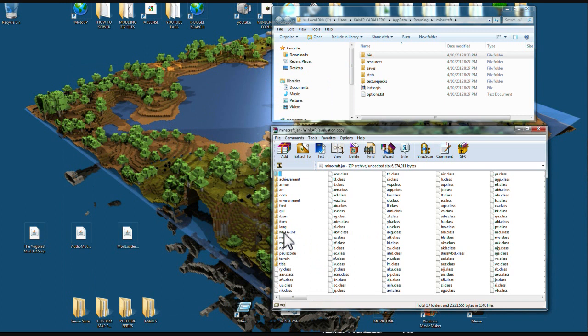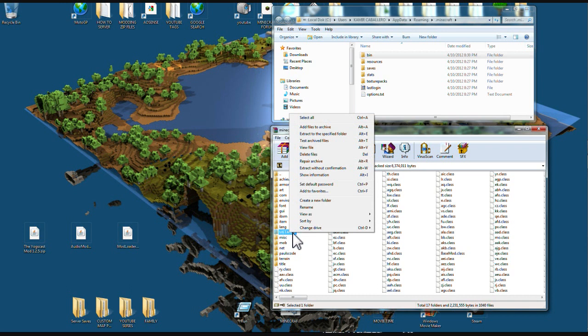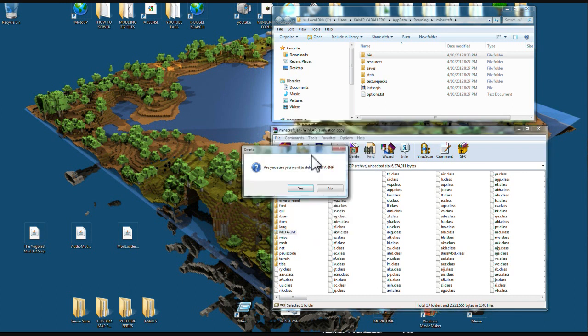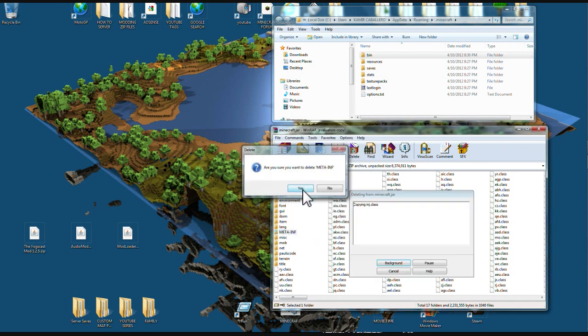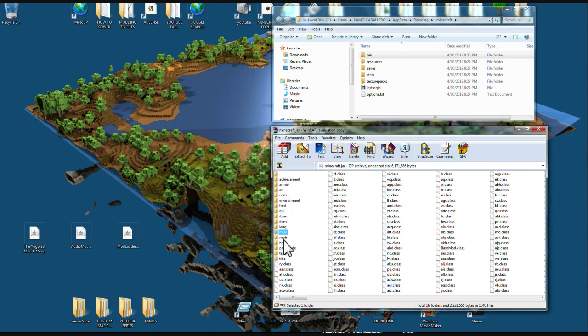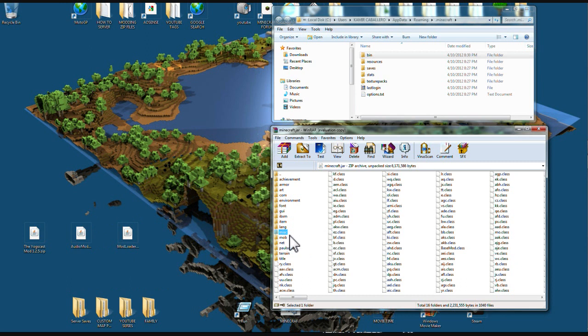Next thing you're going to do is find this file that's called MetaInf. You're going to right click it and come up to Delete File. Delete that file. Make sure you delete it or you're going to get a black screen or the mod won't work at all. Very important.